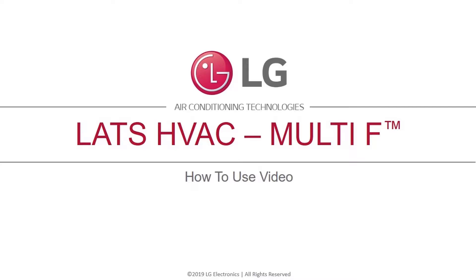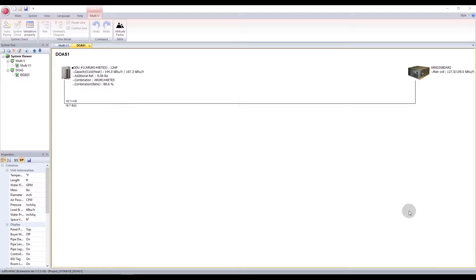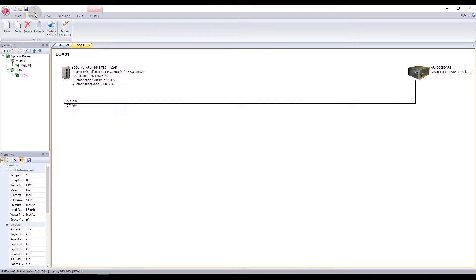This video covers Multi-F systems in LATS HVAC. When you choose to add a new system, select Multi-F.